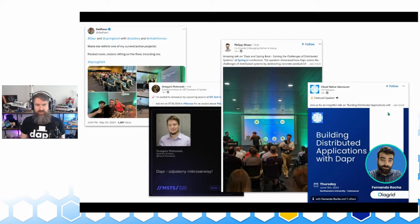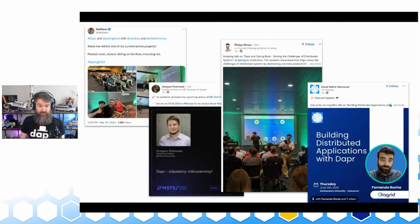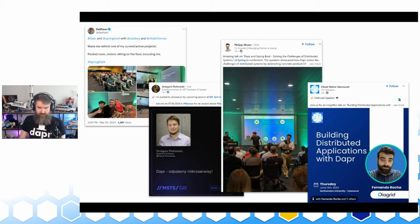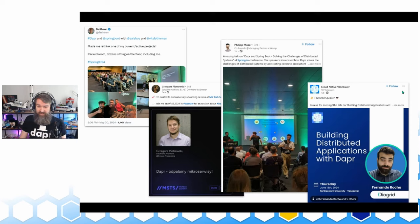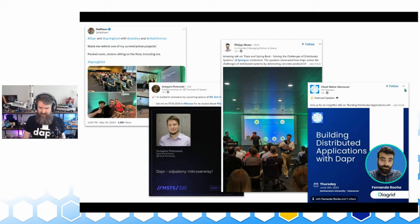Some messages on social media from Twitter and LinkedIn: we saw pictures from the Spring IO conference where Mauricio was speaking. There's an announcement that Gregory will speak about Dapper at MS Tech — I think a conference in Poland. Another Dapper and Spring Boot related message from Philip Moser. Finally, Fernando Rocha posted that he's doing a Dapper session at the Cloud Native Vancouver Meetup, happening June 13th — so if you're in that area, please go over and listen to that session.